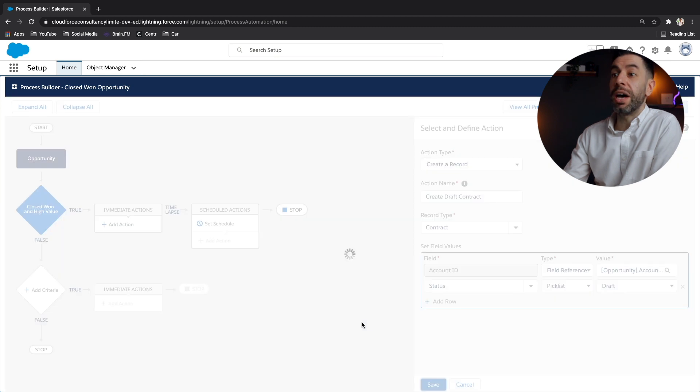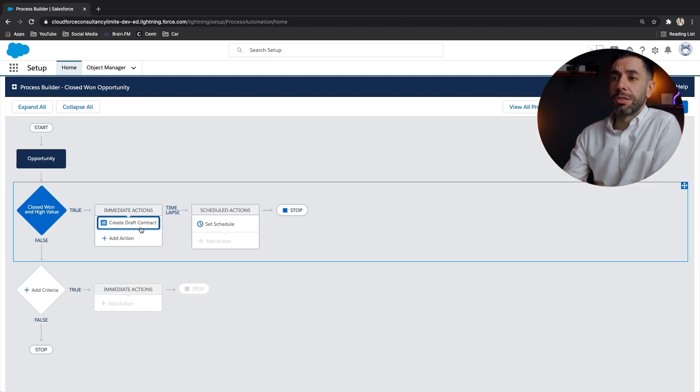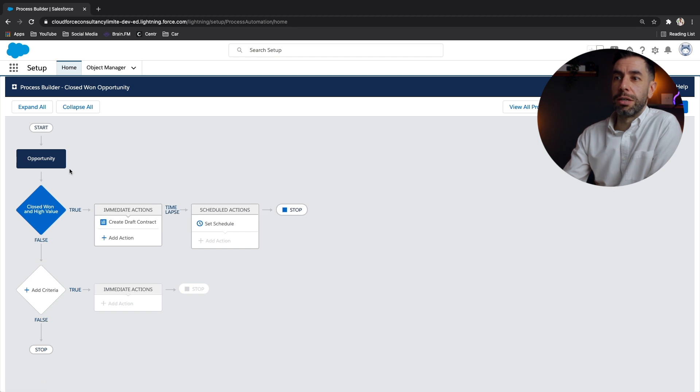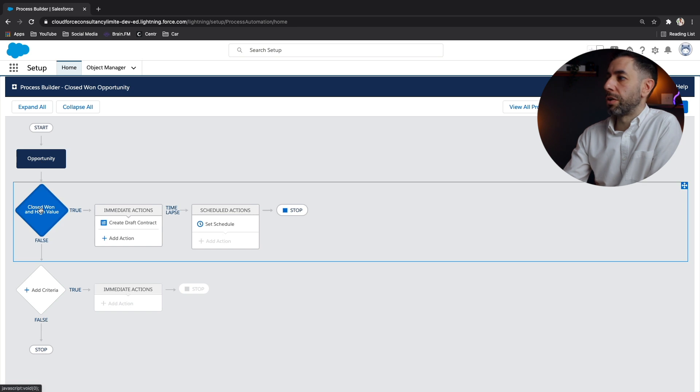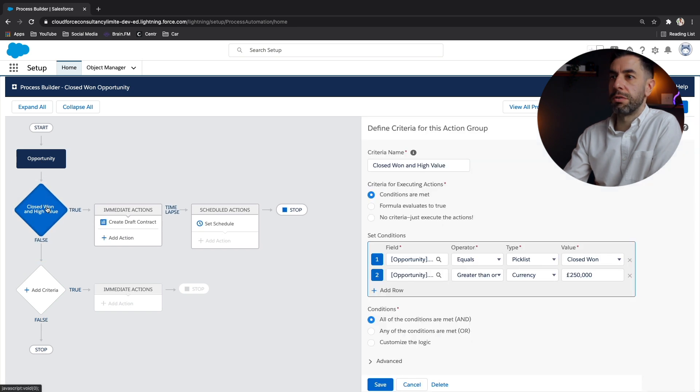And that is our first immediate action. For anyone else that's looking at this, you can see again, just quickly look at the flow opportunity. You can click on any of these elements and see what they're doing, the criteria,